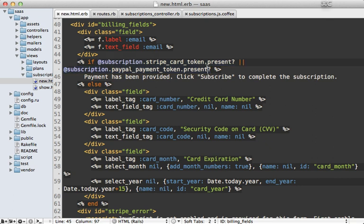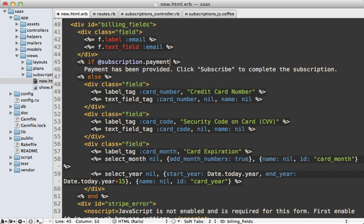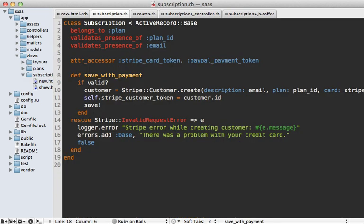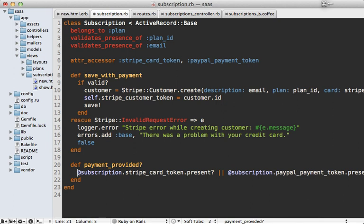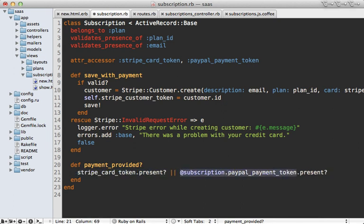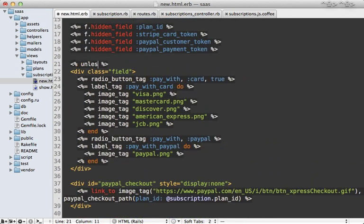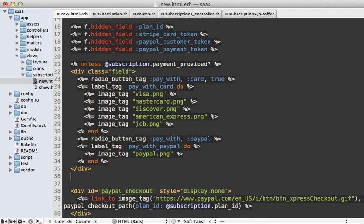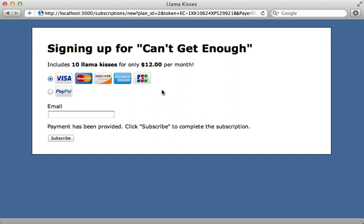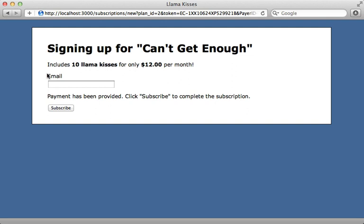Let's make this cleaner by moving this logic into the model. I'll make a method called payment_provided to check for this condition directly inside the subscription model. Back in the view, I'll use this new method to hide the payment selection field — unless subscription.payment_provided, we'll show it. So they won't show up when payment has already been provided, whether through credit card or PayPal. When I reload the page, the payment selection area disappears and all the user has to do is enter their email address and click subscribe.